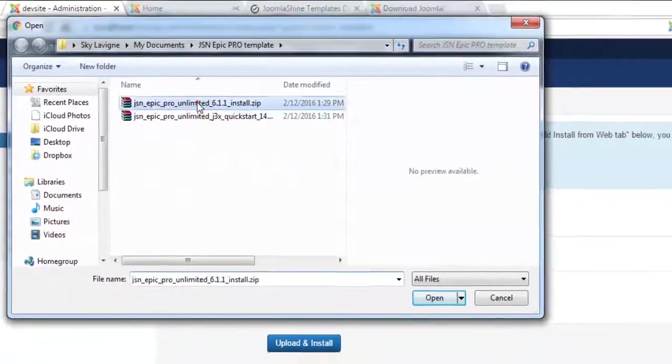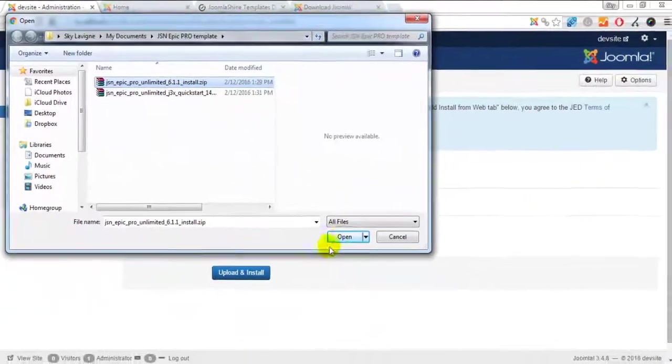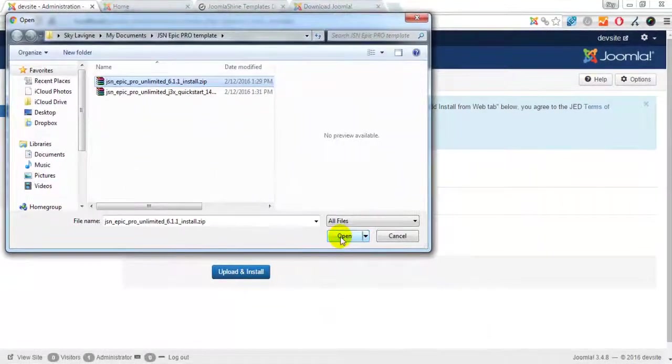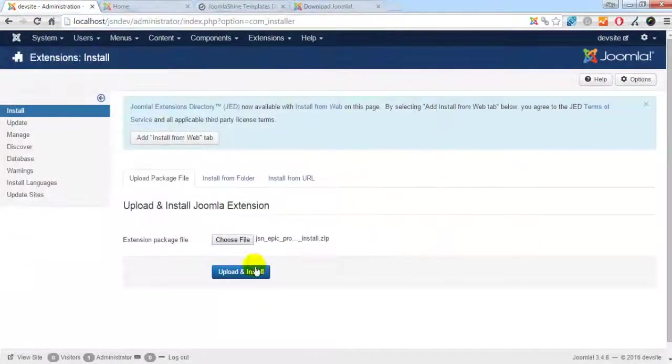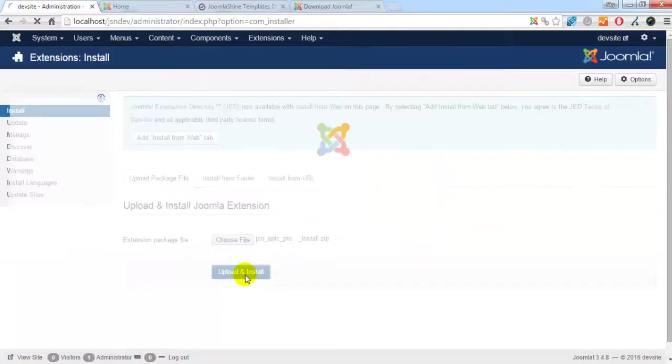Choose the suitable package for your Joomla installation. Click Upload and Install.